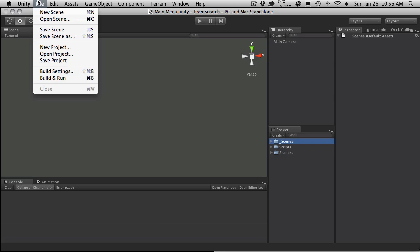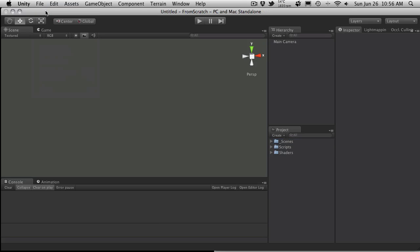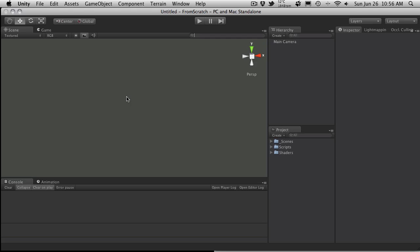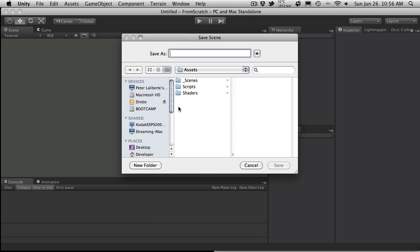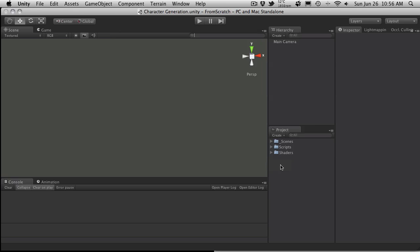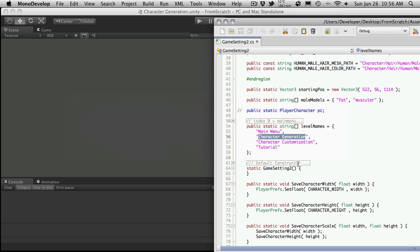Now I'm just going to go ahead and create a new scene. And this scene needs to be called Character Generation. So again, I'll just select Scenes and then cut and paste the name in.